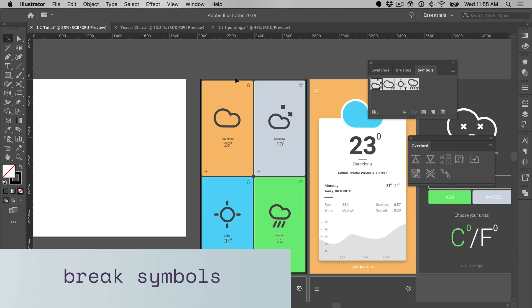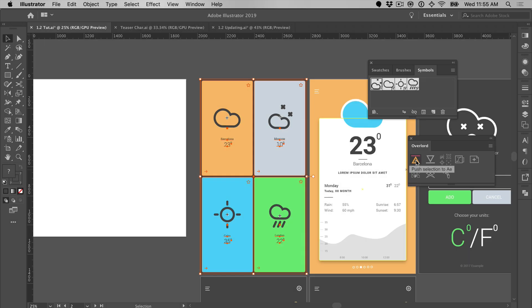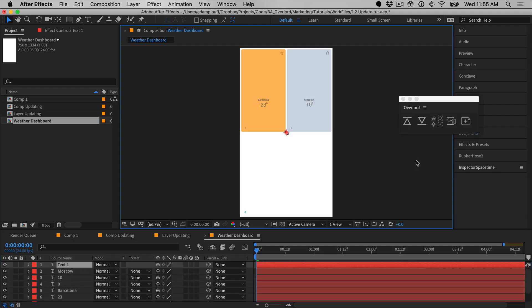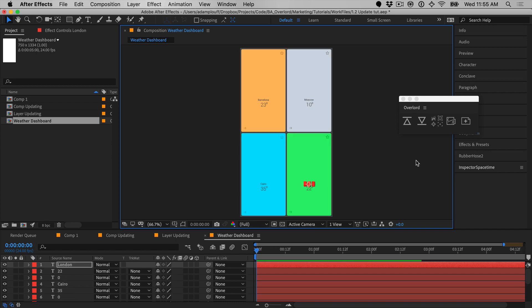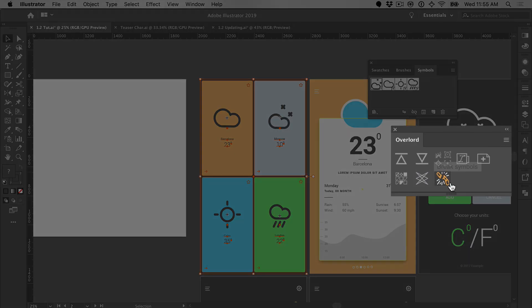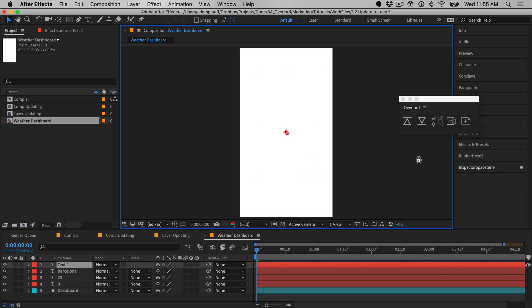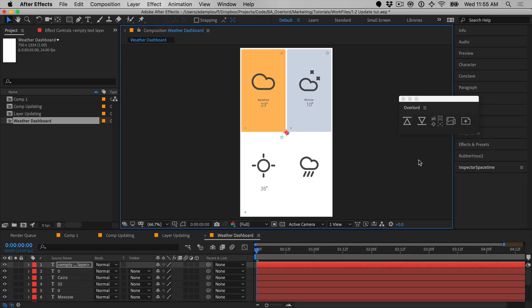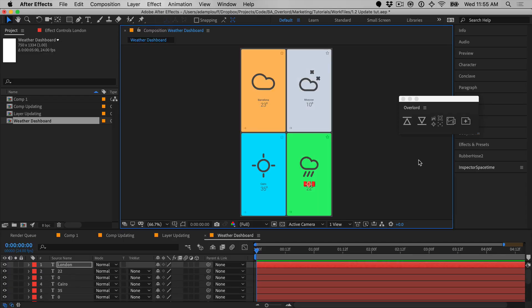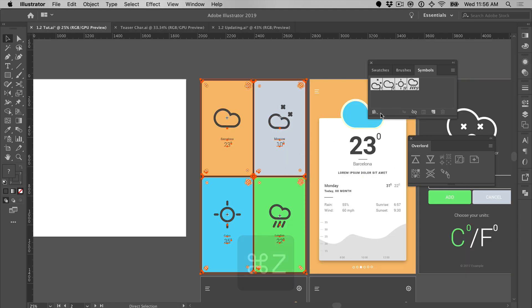Without getting too deep, Illustrator symbols are not visible to third-party tools. This means that Overlord will skip over them when transferring. There's a new button on the Illustrator toolbar that will break selected symbols into basic shapes. Broken symbols will now transfer to After Effects without problem. Since breaking symbols actually edits your Illustrator file, it is a separate process. It may be undone after transfer to return the file to its unedited state.